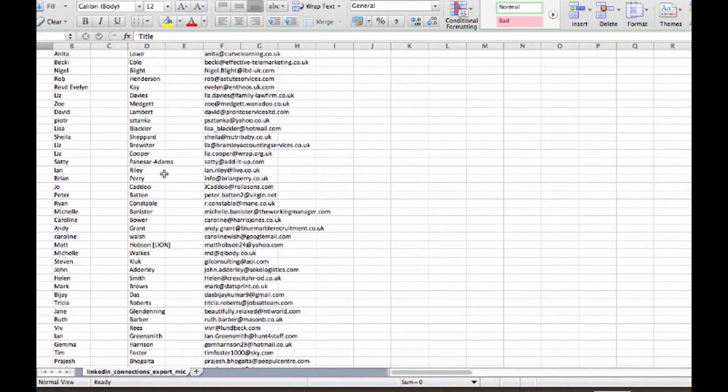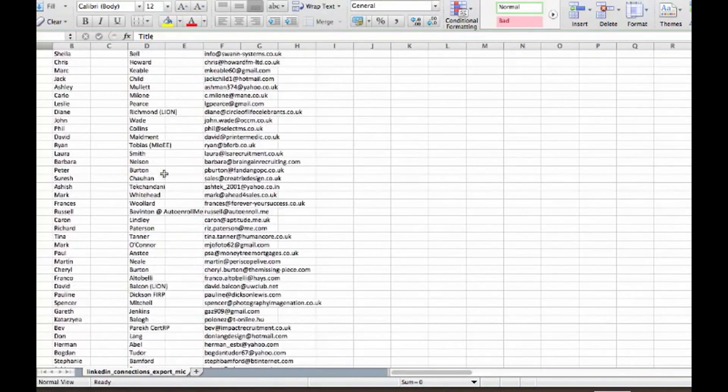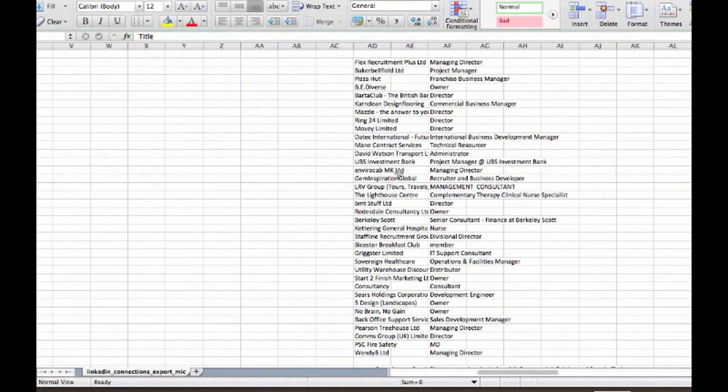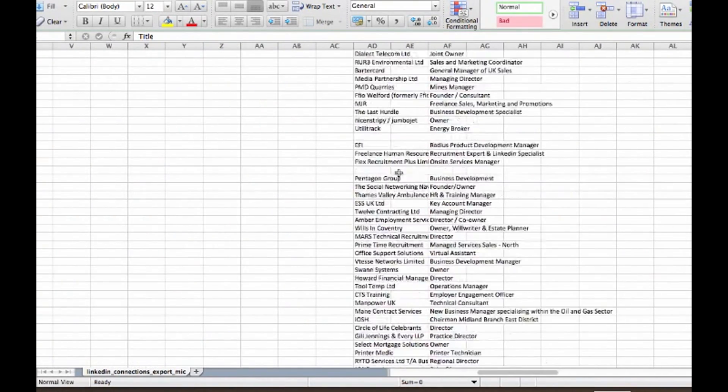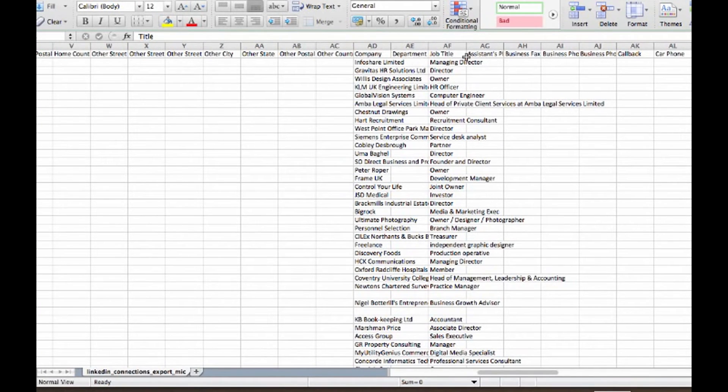On all the people that you're connected to. What some people forget to do is over here on the far right you also have a list of the companies, departments, job titles, which obviously it's in a spreadsheet format so you can manipulate that the way that you want to.